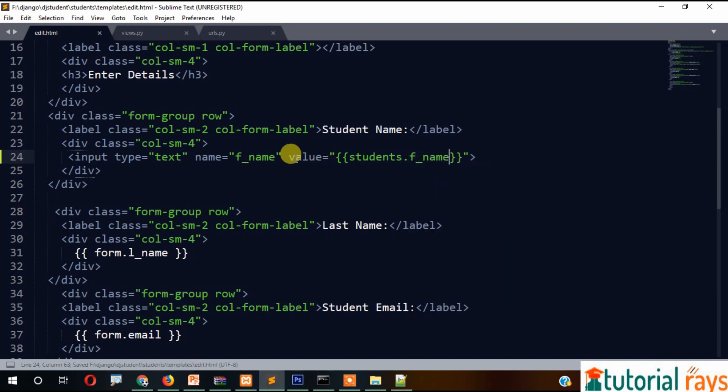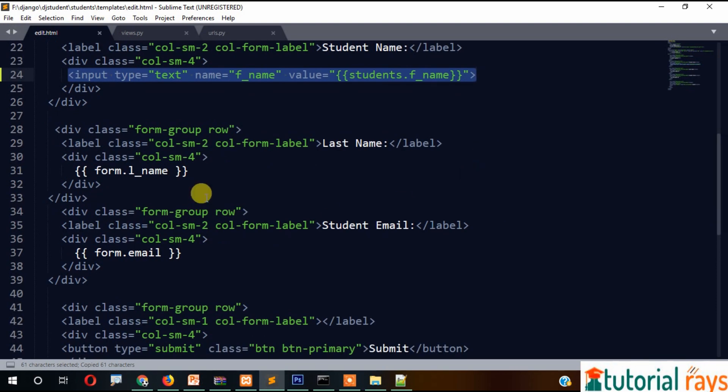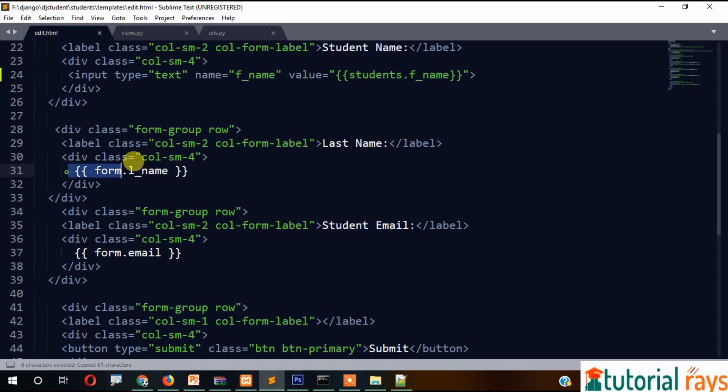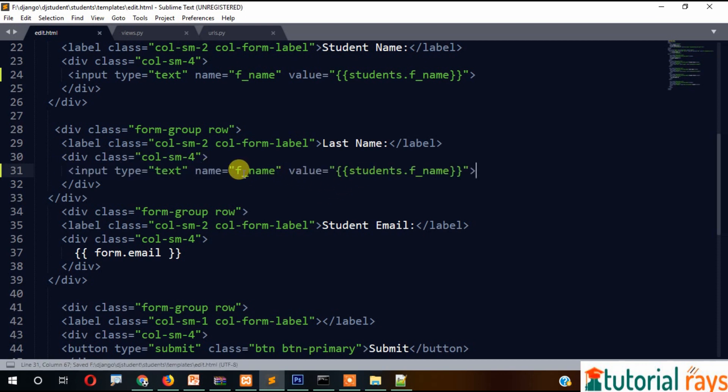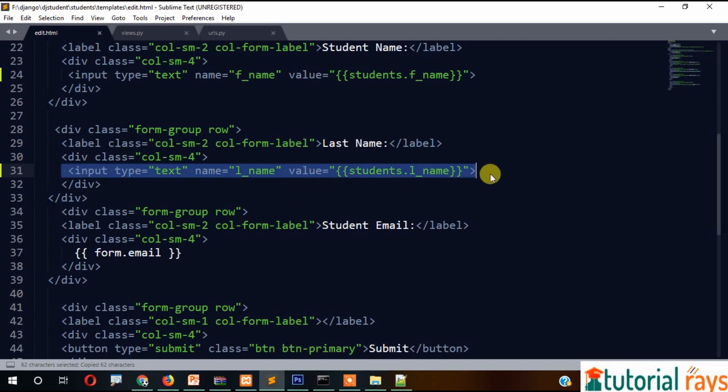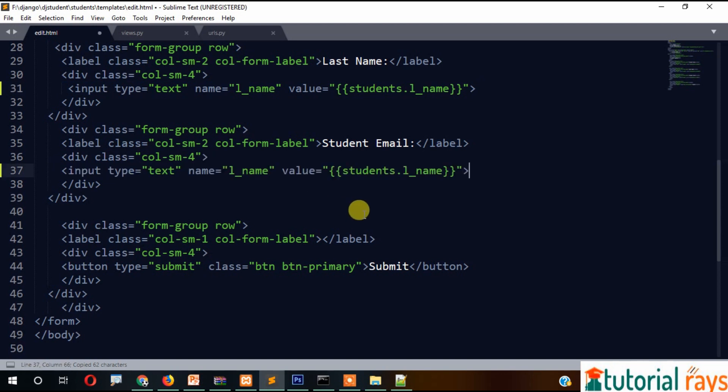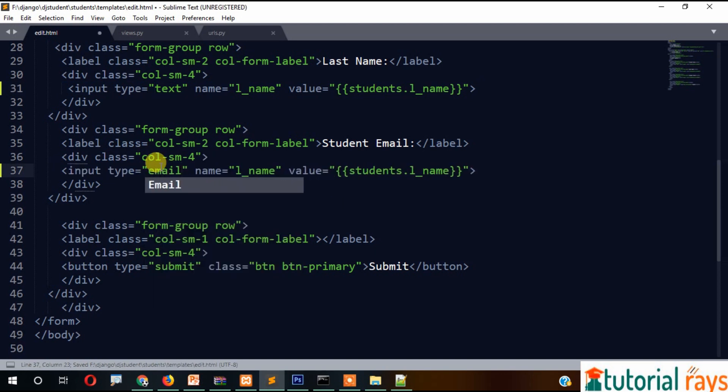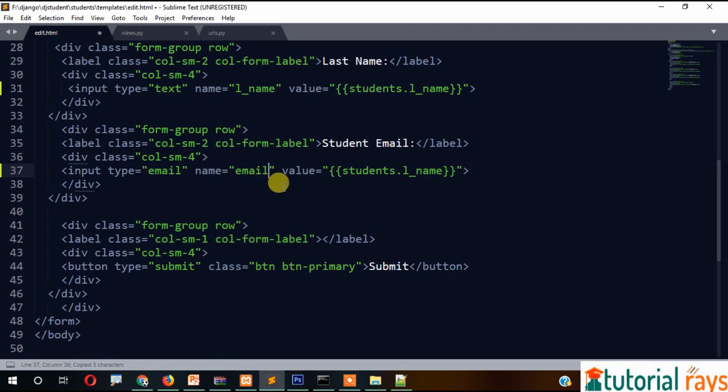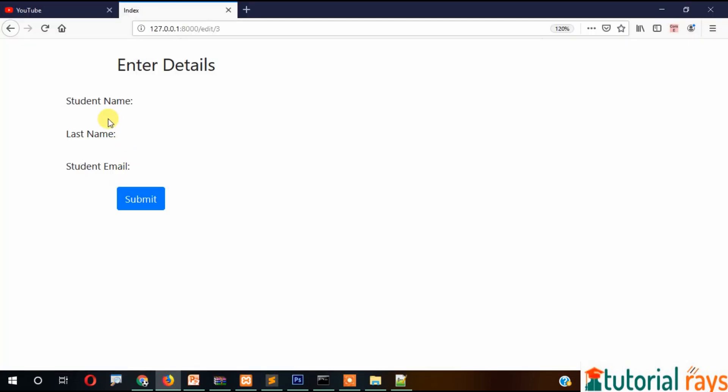Similarly, we can change the last name field - here will be lname. And for email, it will be email with name equal to email and value students.email. That's it, we have these fields. Now let's check and you can see the data is coming.